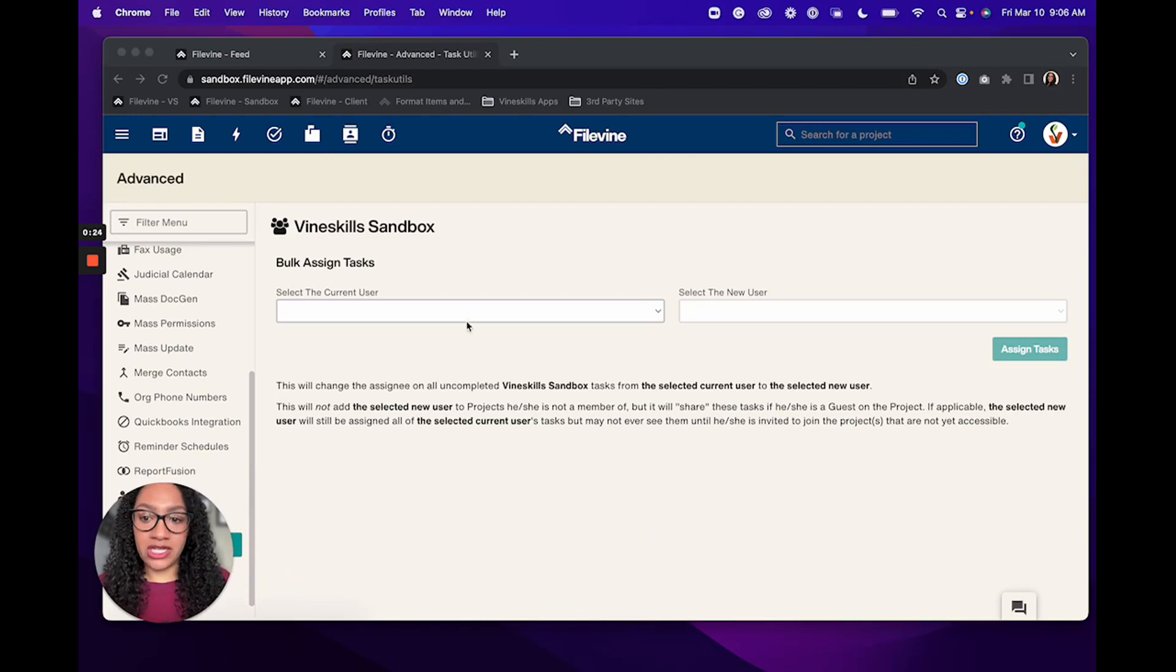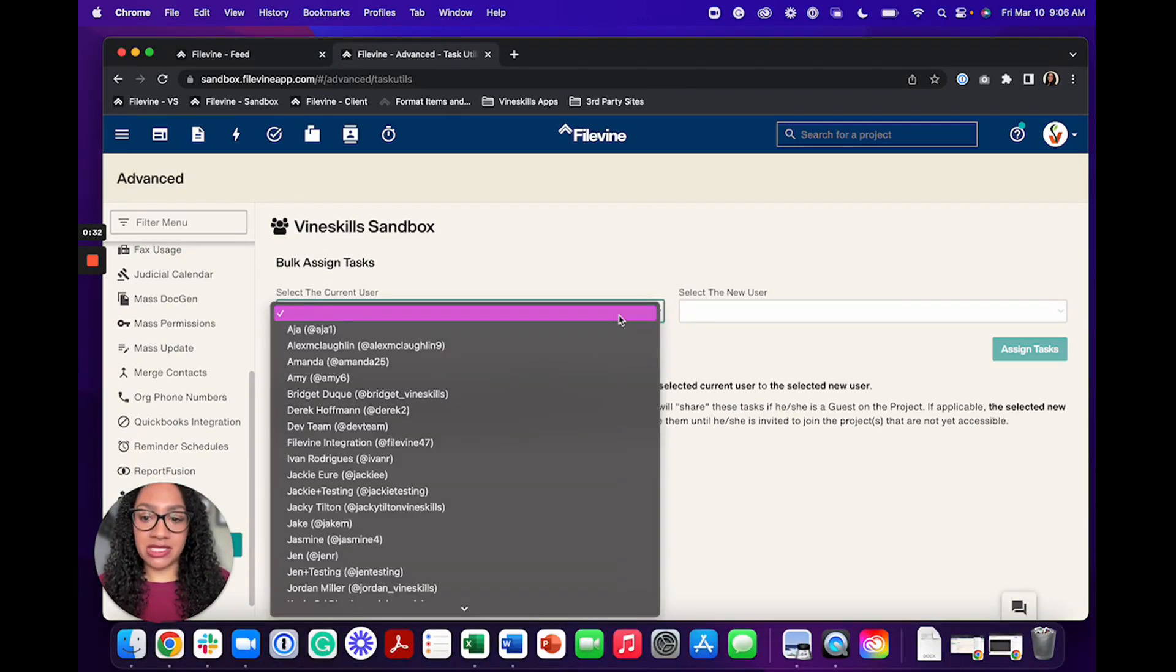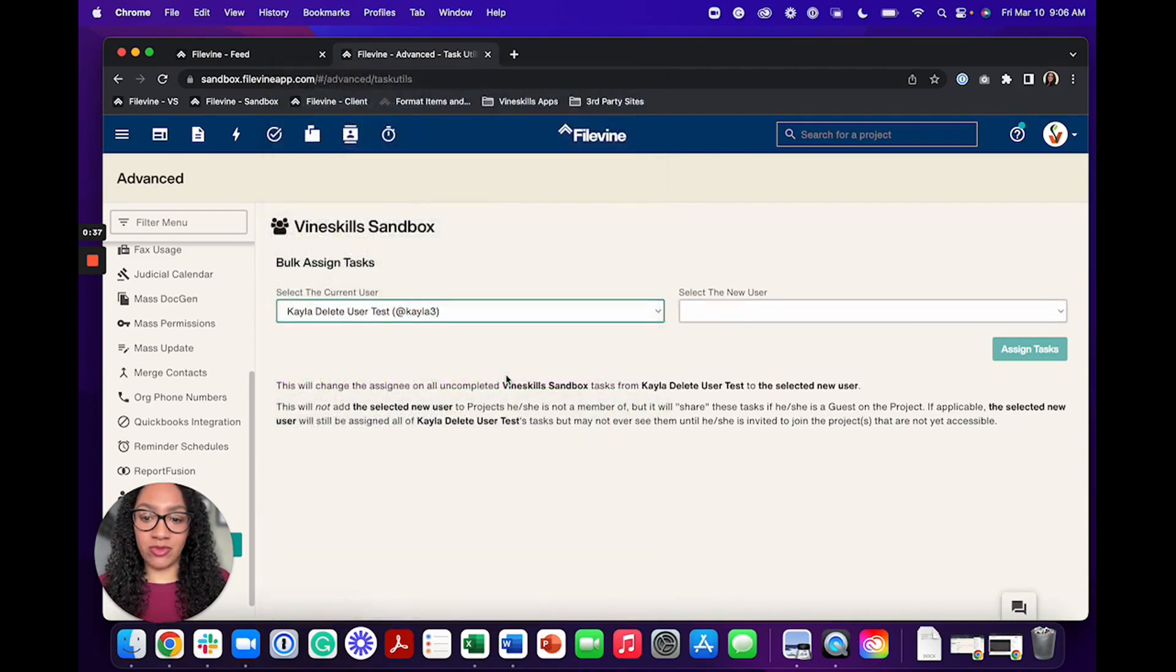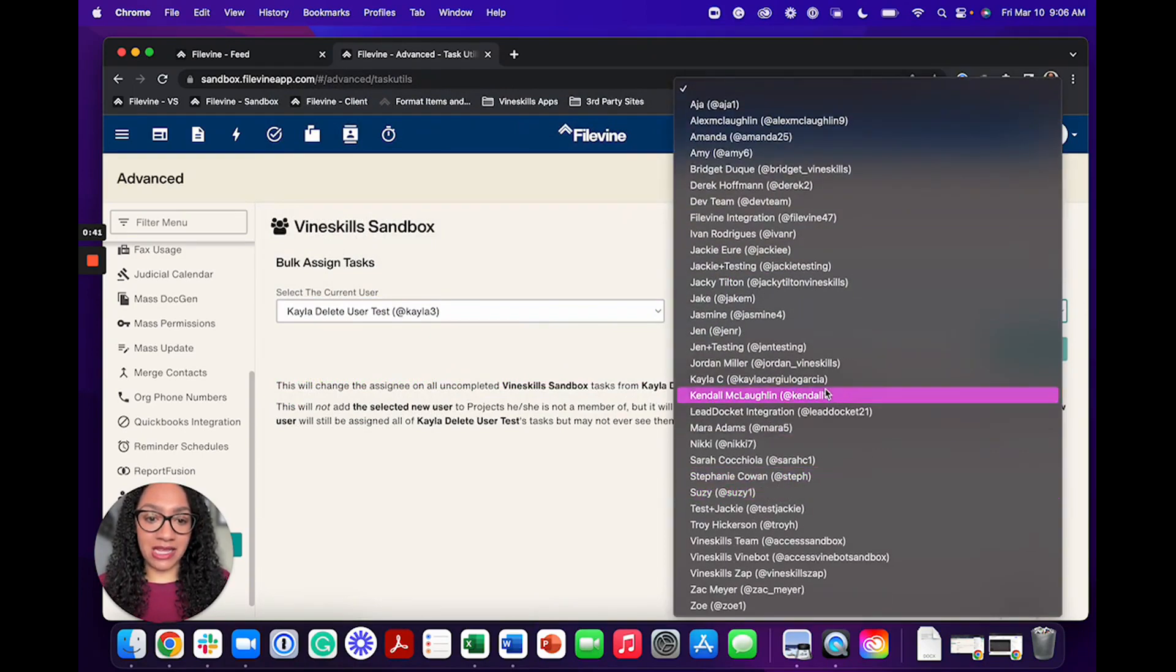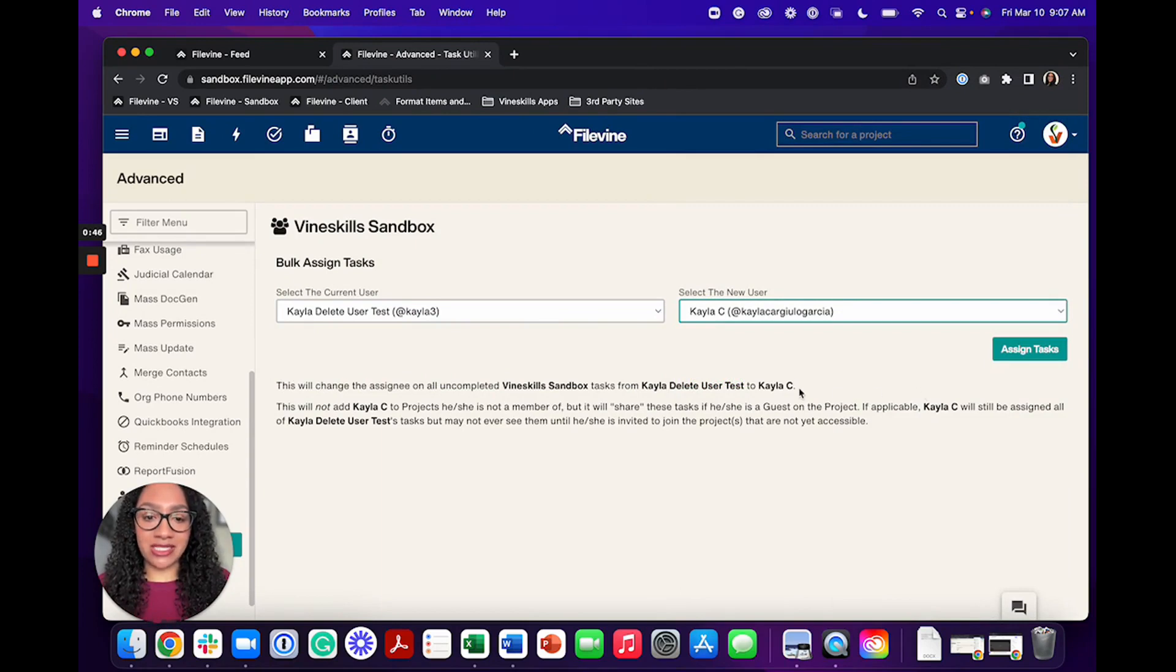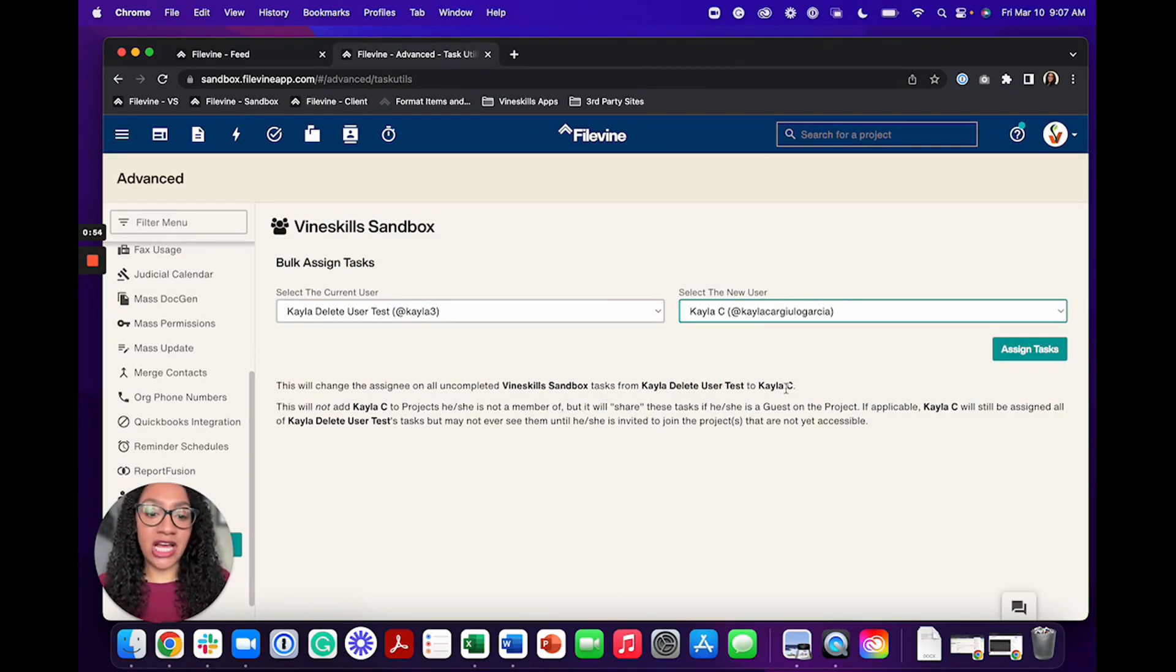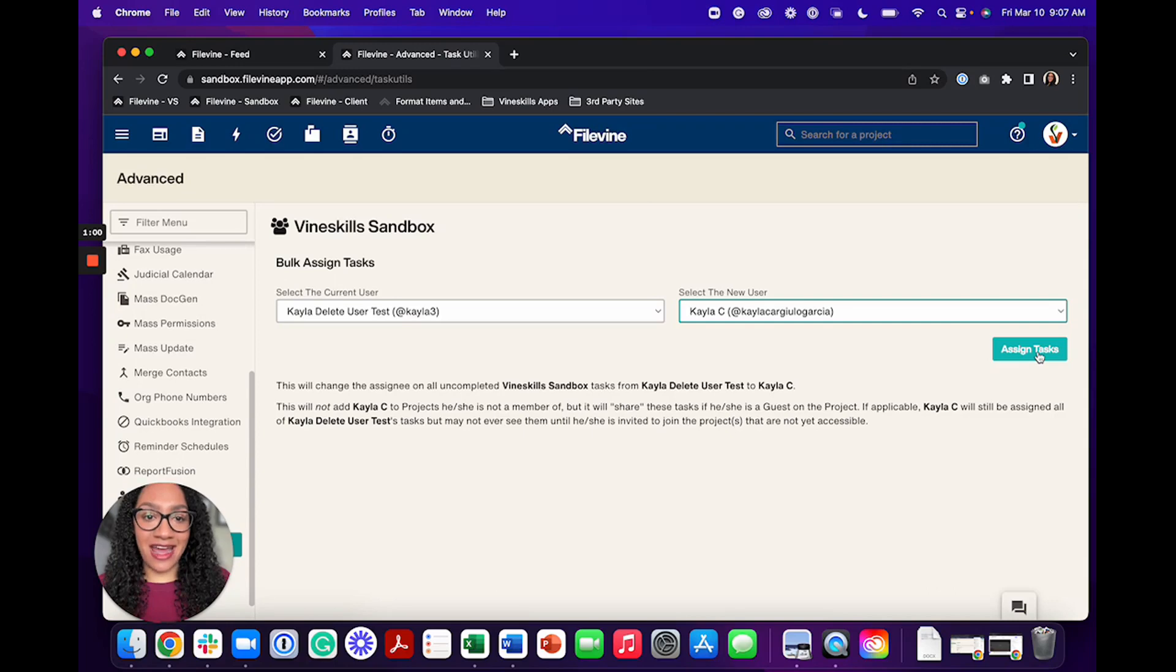Once you're in here, you're going to see a screen where you're able to actually bulk reassign the tasks from one user to another. So you're going to be able to select your current user. In my case, we are using this Kayla 3 user, and then I'm going to be able to select the new user. I'm going to select my current user ID that I'm using here. FileVine is always going to give you a message telling you what it's doing. So it says this will change the assignee on all uncompleted Vineskills Sandbox tasks from Kayla delete user test to Kayla C. That is what I want. So I'm going to go ahead and assign tasks.